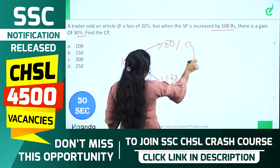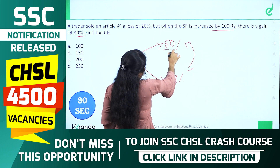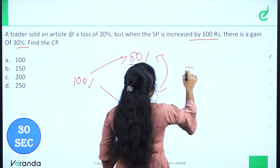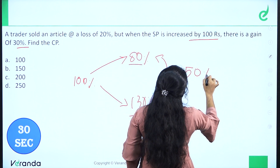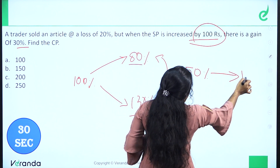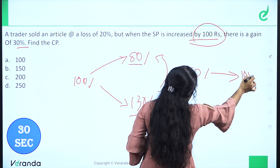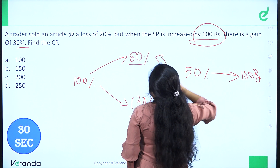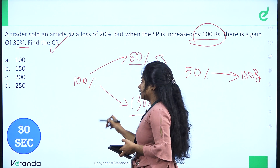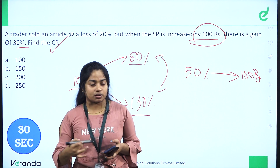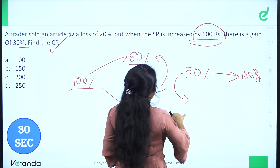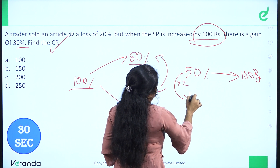The difference is 50 units, which equals 100 rupees. So 50 units = 100 rupees, meaning each unit = 2 rupees. The Cost Price is 100 units × 2 rupees = 200 rupees.